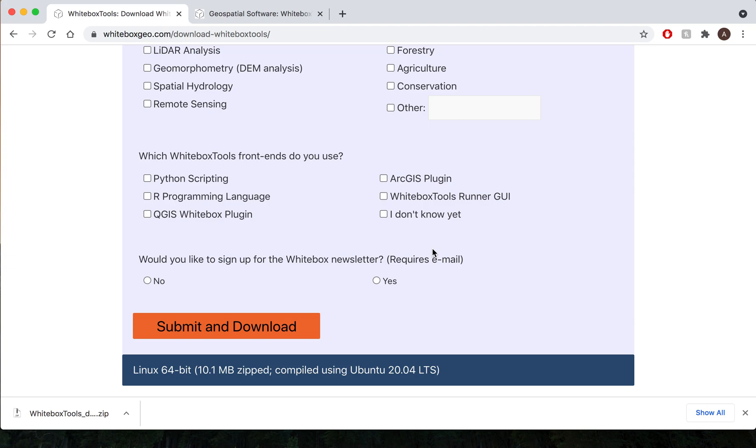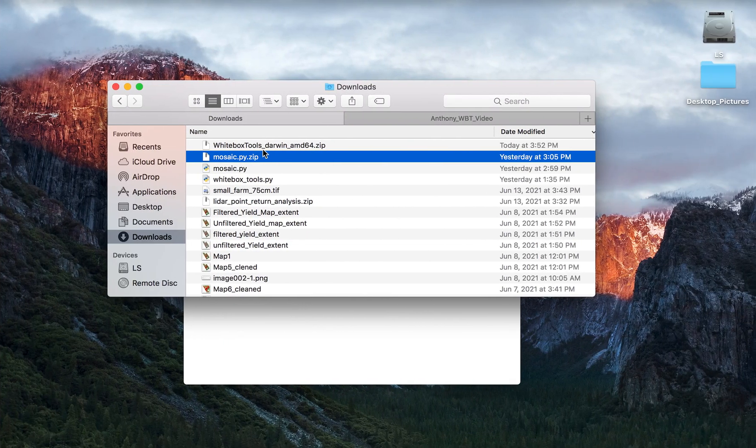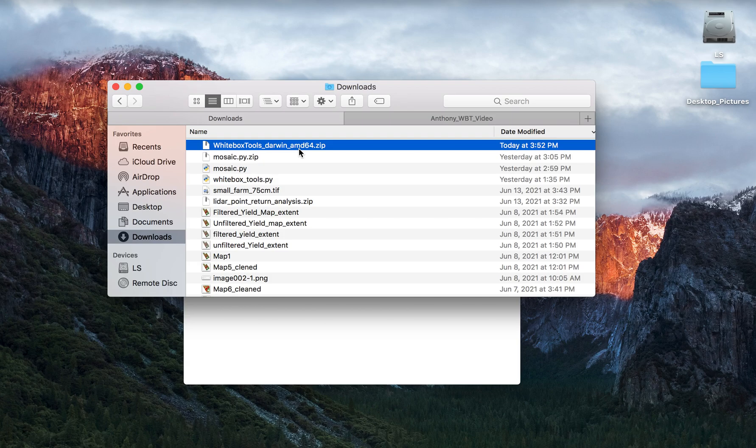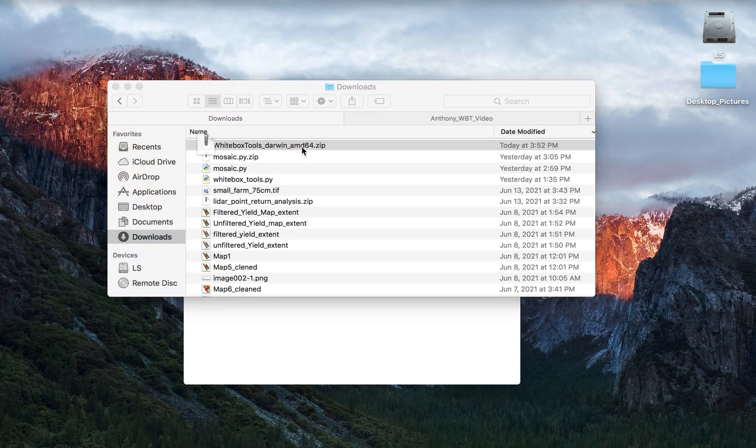You're going to want to go ahead and unzip that file and place it into your file directory. So as you can see here, here's my downloads folder and the Whitebox Tools Darwin 64-bit file is downloaded. I'm going to go ahead and double click to unzip that.